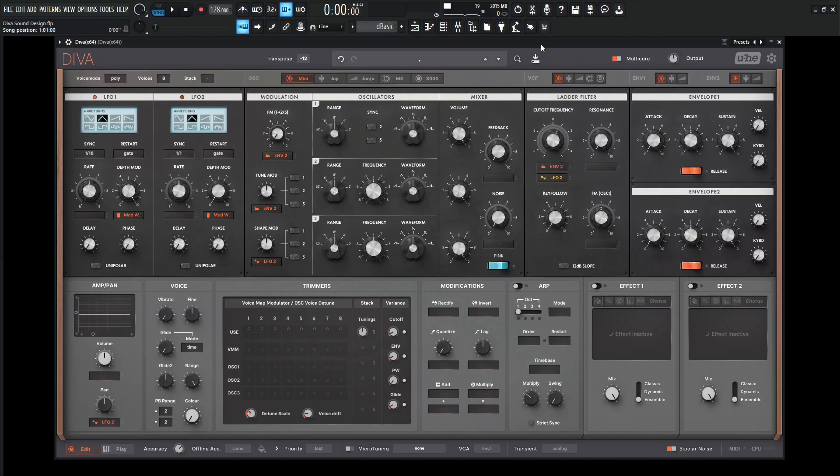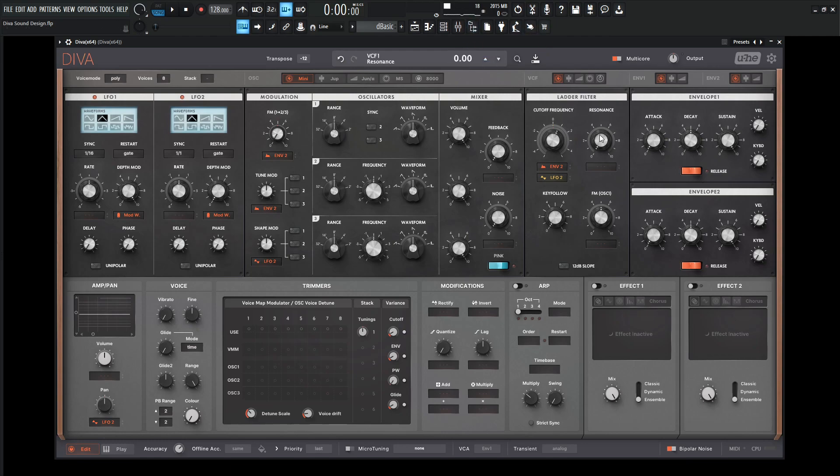Hey guys, John here. Today we're in Diva, so let's make an ARP, but also make it Moog, and also give a little bit of slide and some nice effects. Let's go with a new preset here.